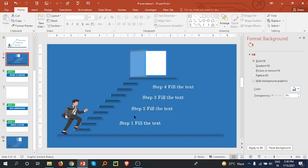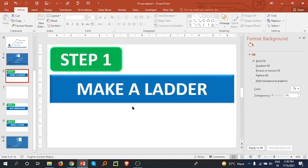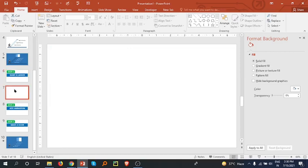Step one is we have to make a ladder first. Open a blank slide, go to the shapes, select a rectangle, and draw it here.